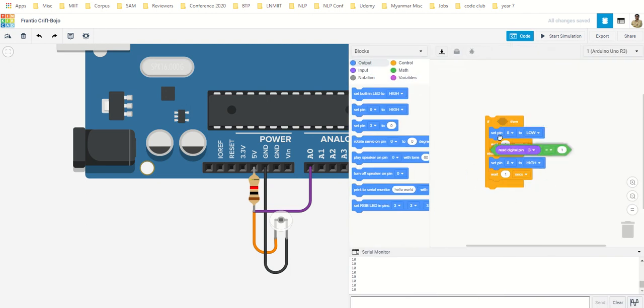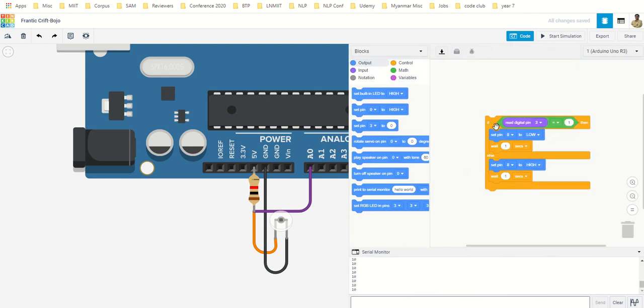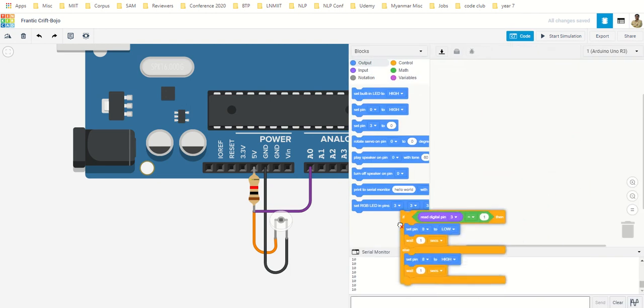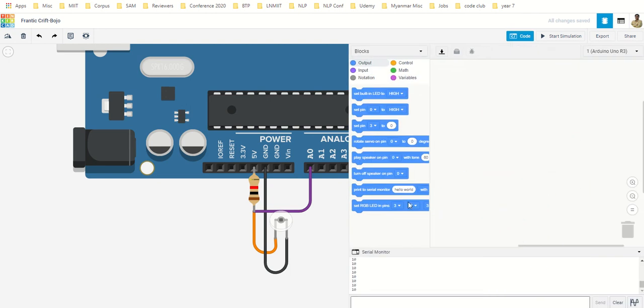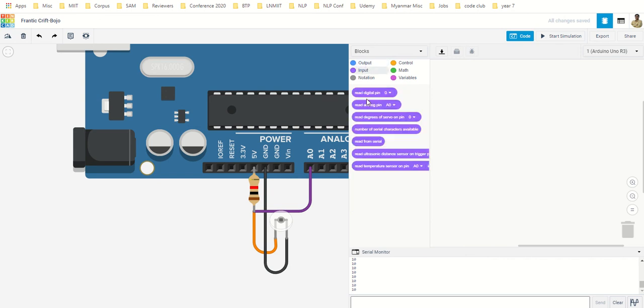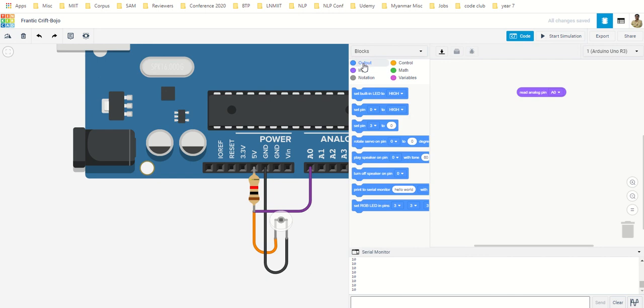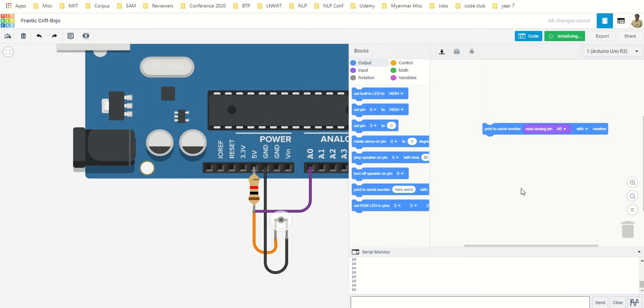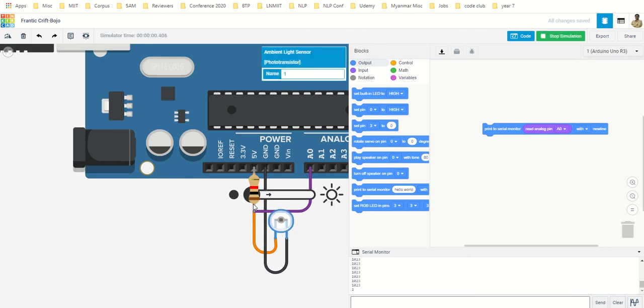Through the previous code if you have anything, simply say go to input, read analog pin, go to output, print serial the value of A0. Start the simulation. Okay, so it is giving 1023.